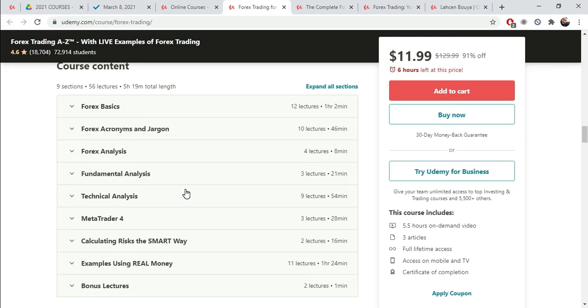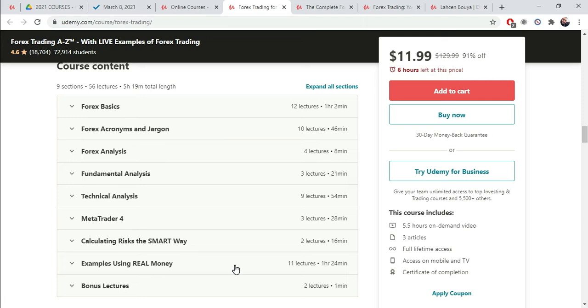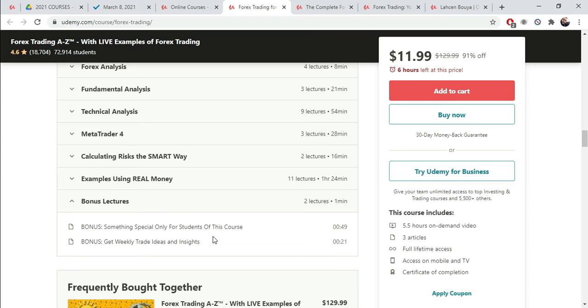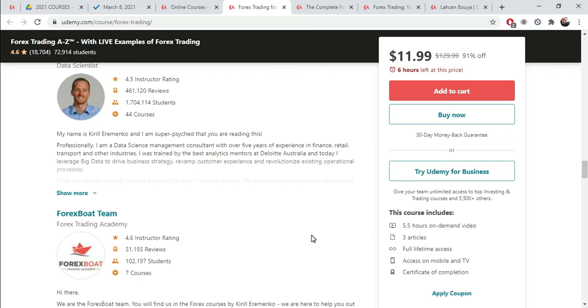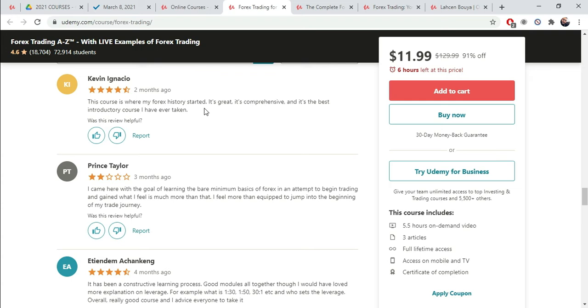The basics, the acronyms and jargon, analysis, fundamental analysis, technical analysis, metadata trader, which is the software, calculating risks. So that's probably risk management and examples using real money, which students really, really, really appreciate because they can see you actually applying what the course teaches and achieving success with it. So that's hugely beneficial. Another thing is bonus lectures. This is where you sell your other courses. Something special only for students with this course. Get weekly trade ideas and insights.